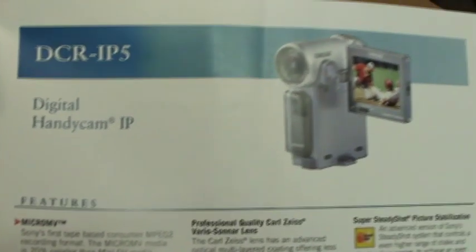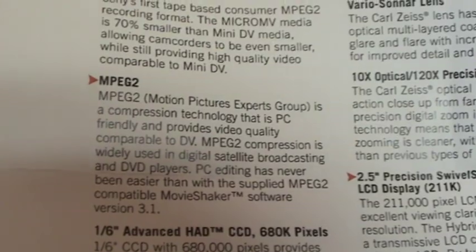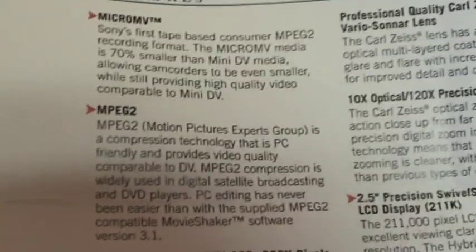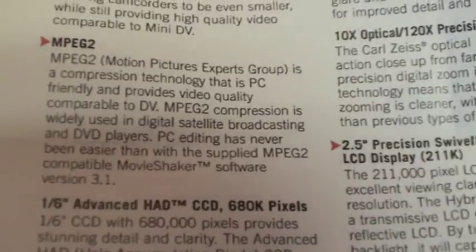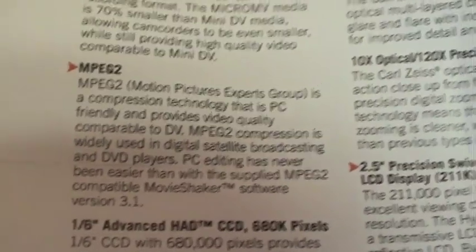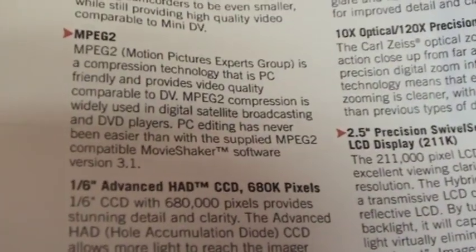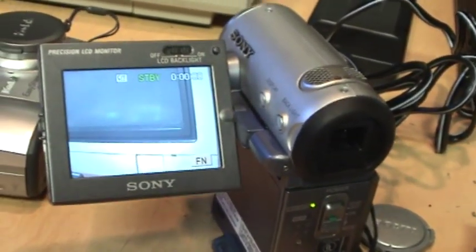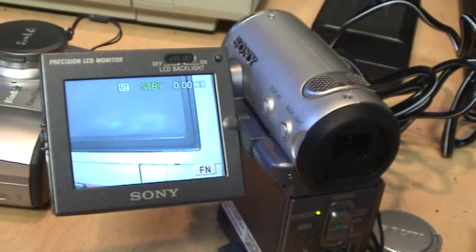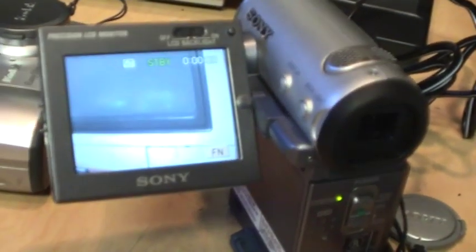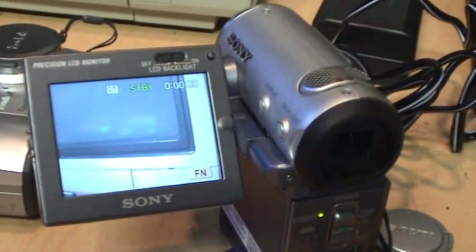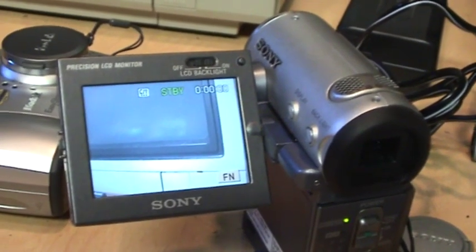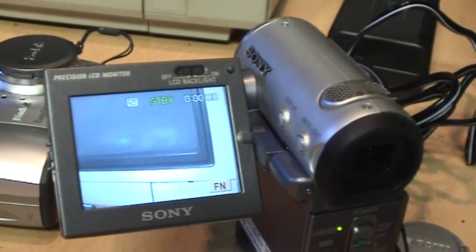Here's Sony's original brochure for it and there's a blatant lie on it in the section about the MPEG-2 compression used by the MicroMV format. It says PC editing has never been easier. Well that's only if you use the supplied software they came with the camcorder. Virtually anything else would not work with this camcorder format when it was new. It was not until MicroMV was pretty much obsolete that some of the video editing software finally started supporting it.